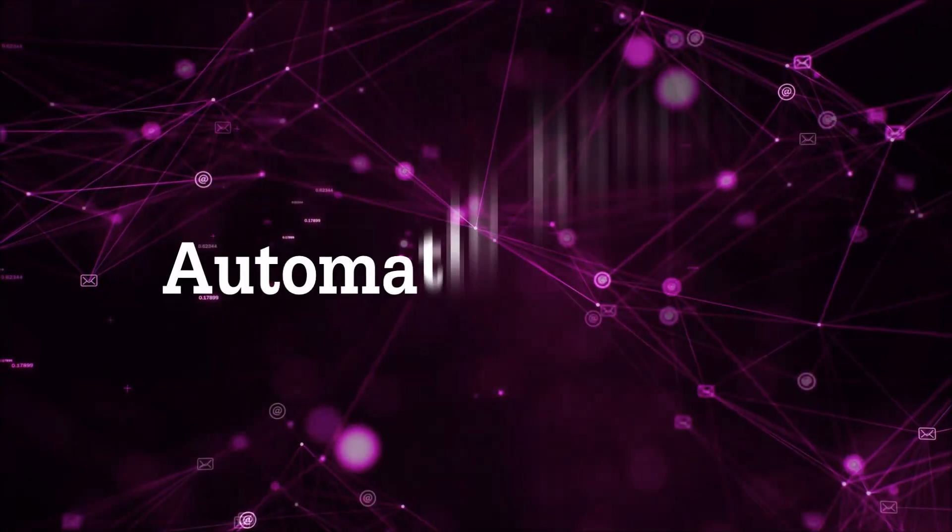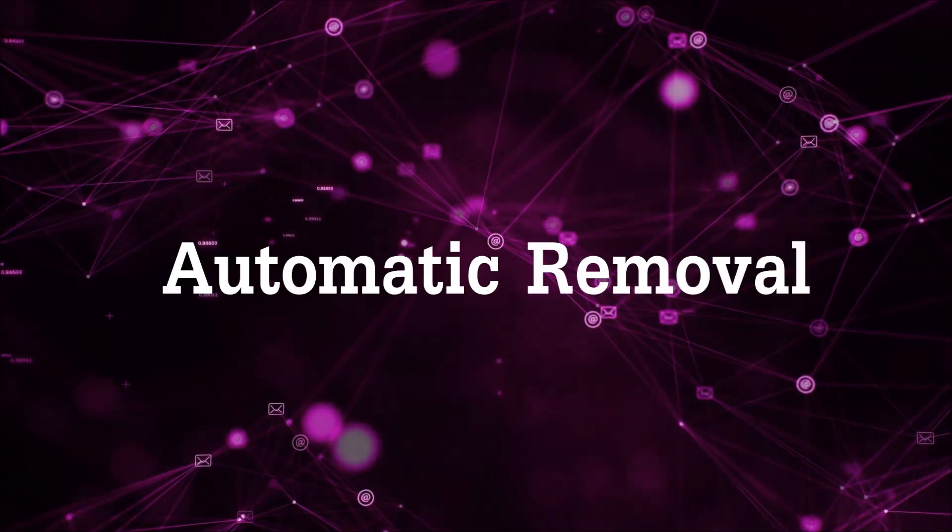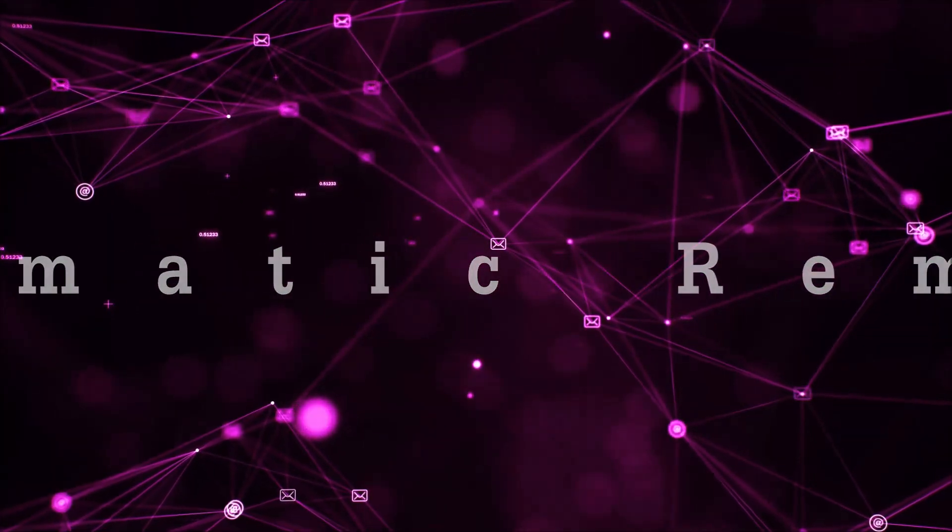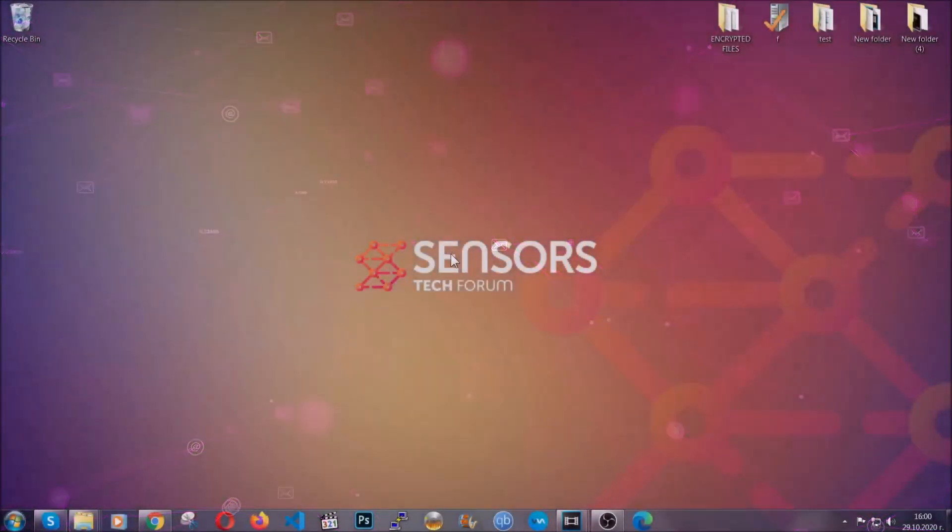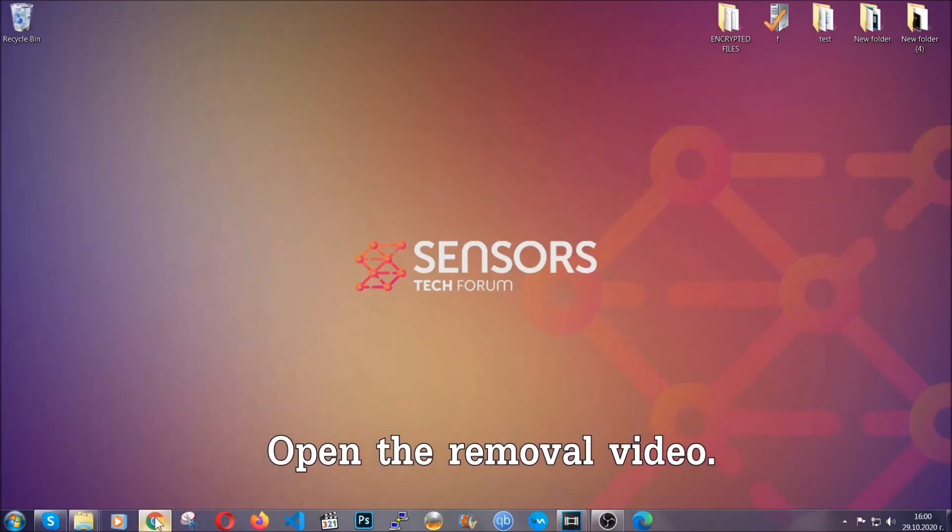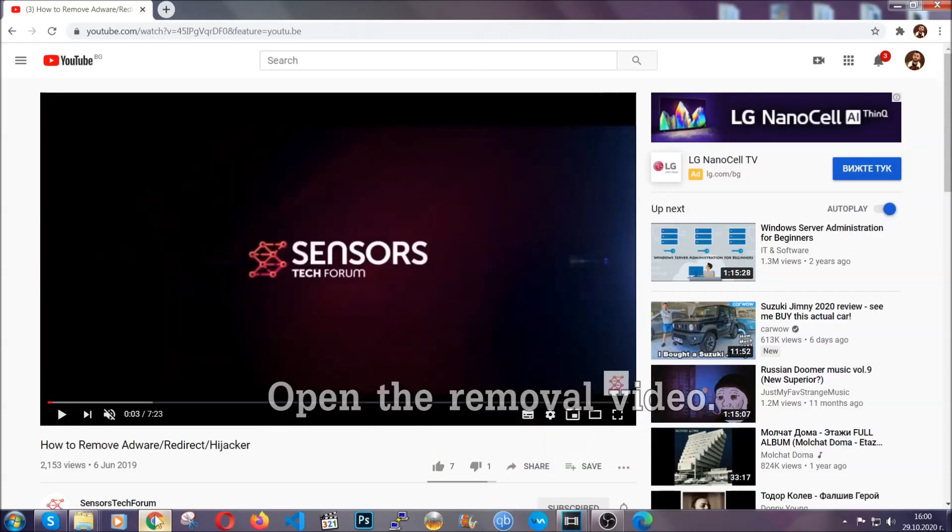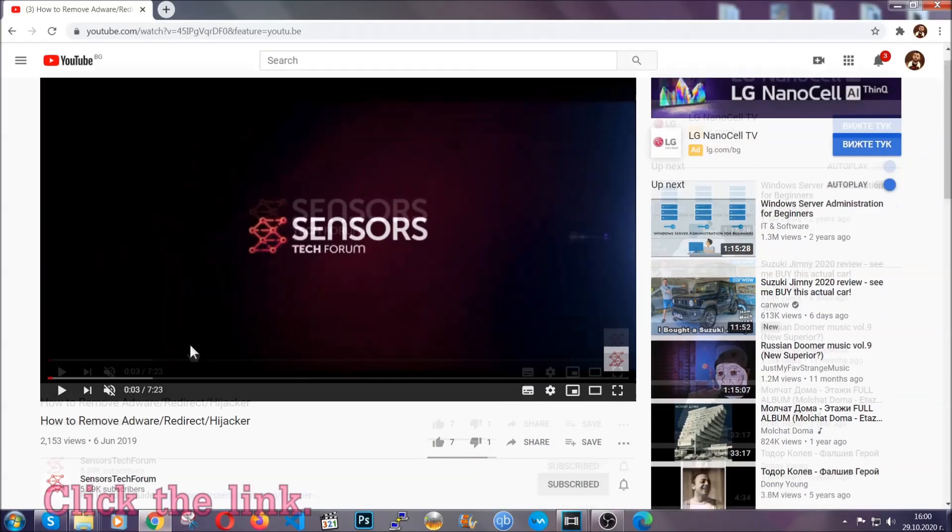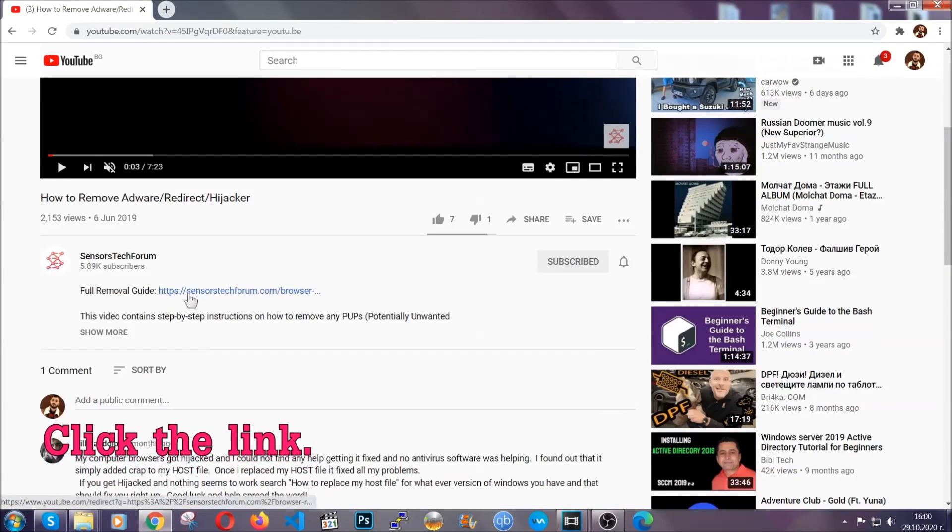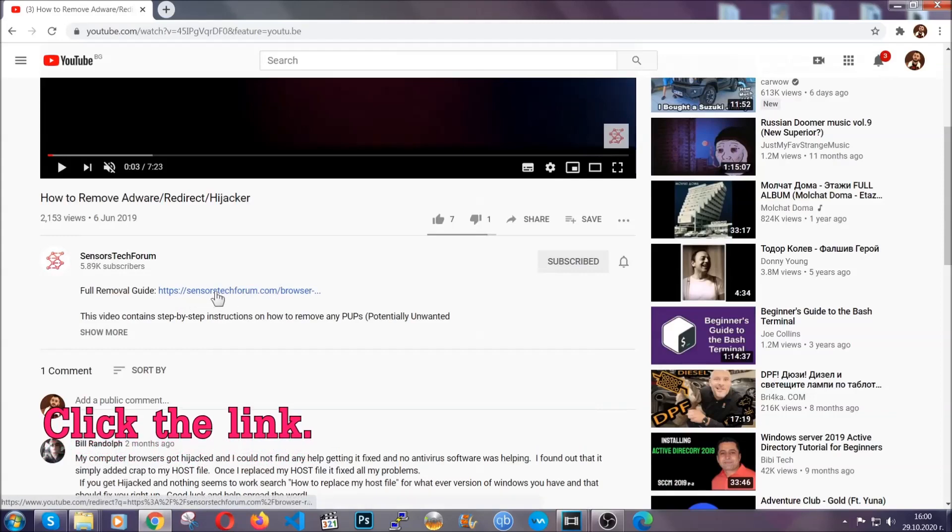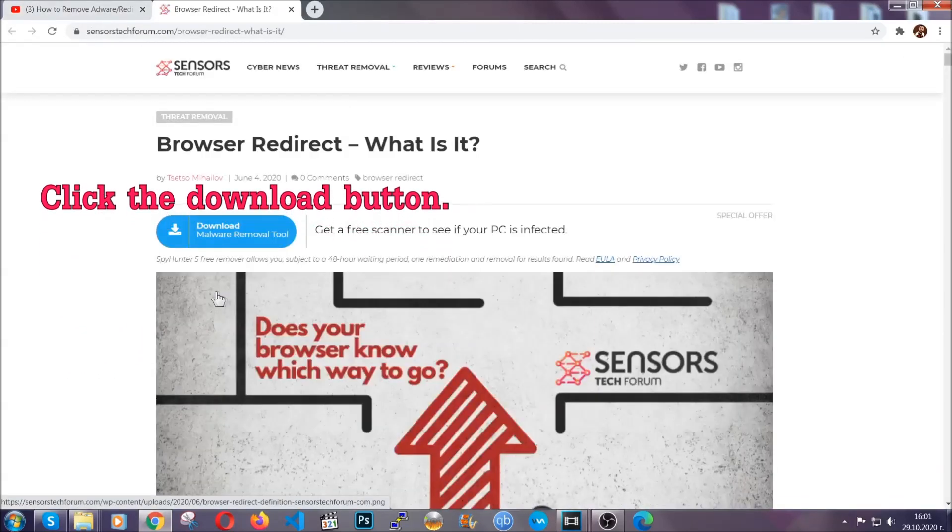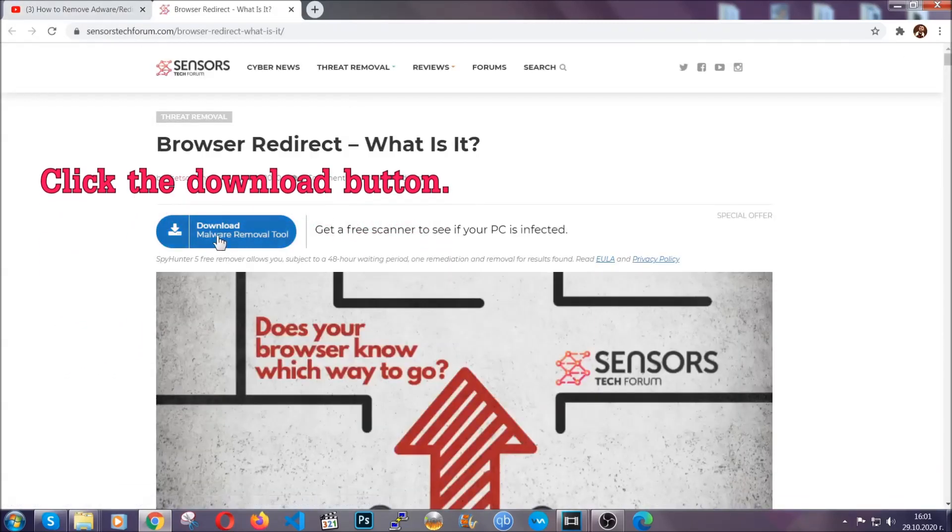Now for the automatic removal we're going to use the help and the power of an advanced anti-malware software. To download it, open your video's description and click on the description link. It's going to take you to our tailor-made removal guide for this specific threat.